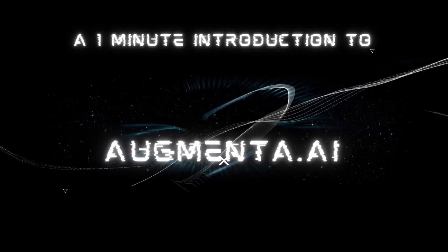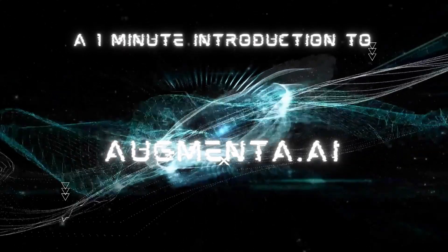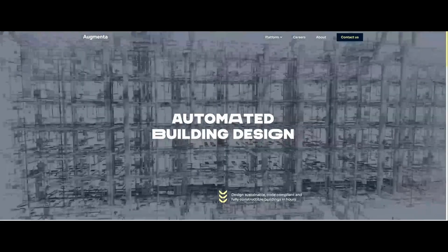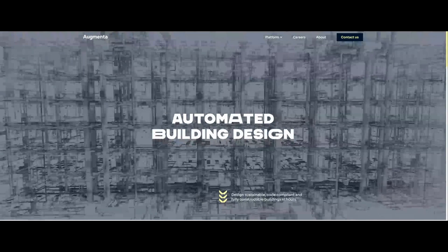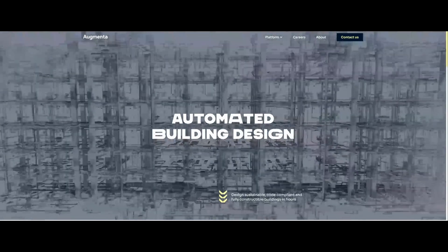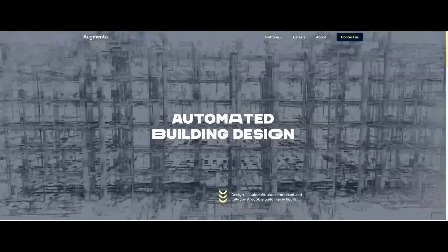Augmenta is an AEC software that automates the sustainable design of building services, reducing the time, cost, waste and uncertainty of construction projects.